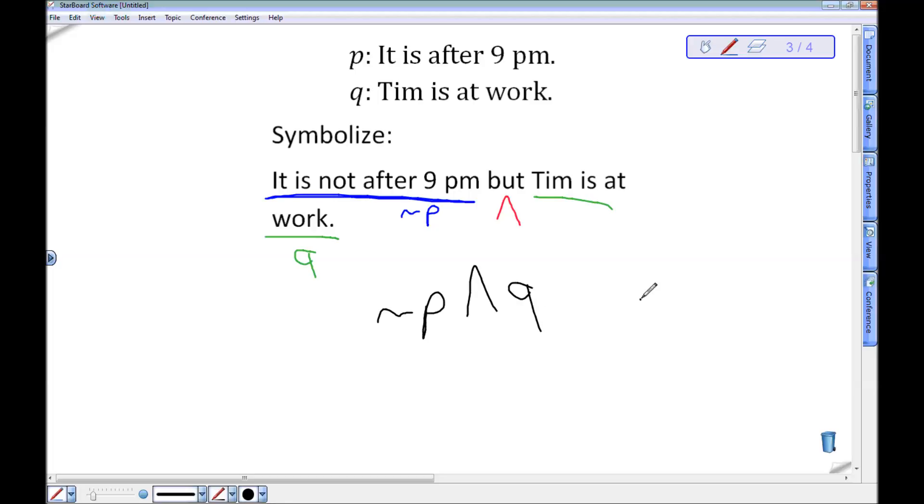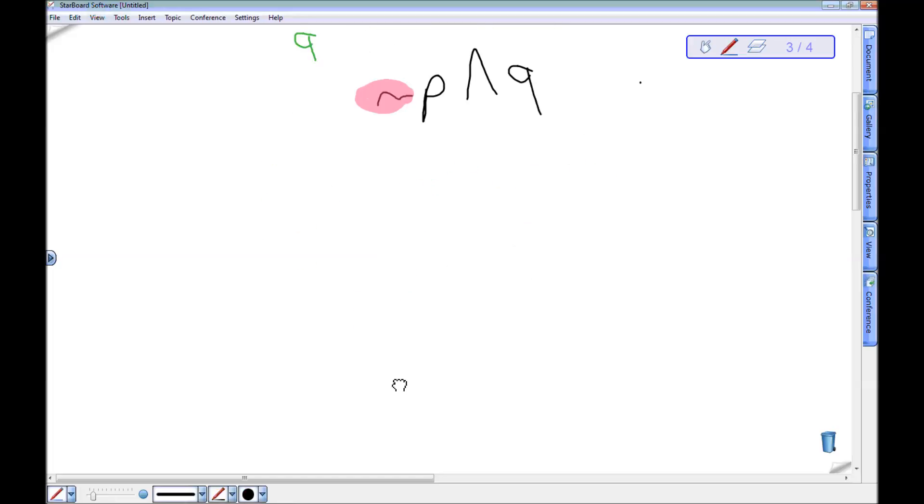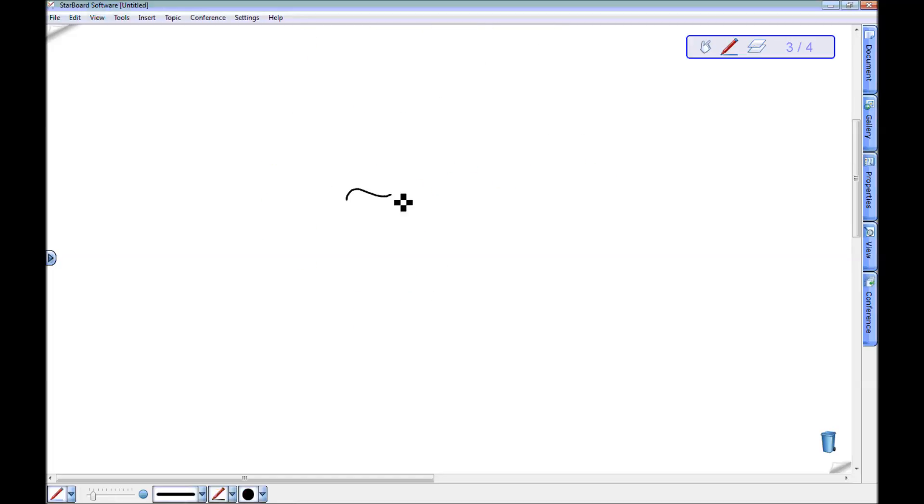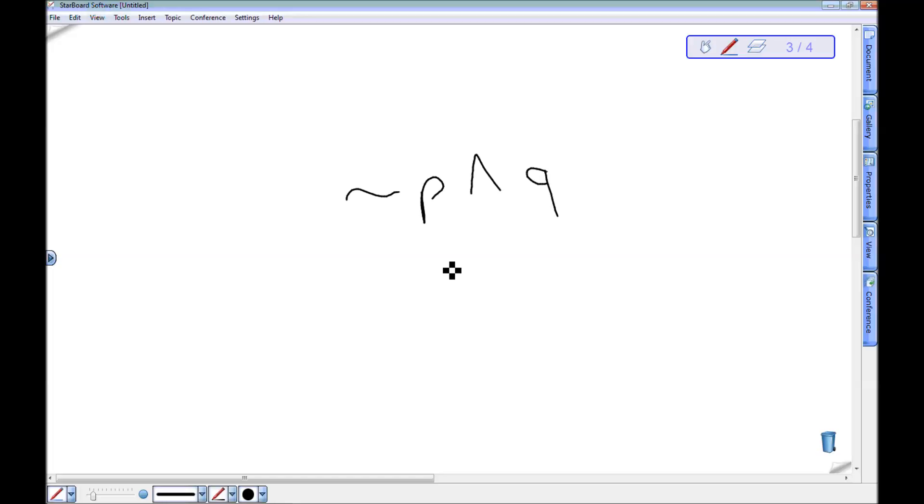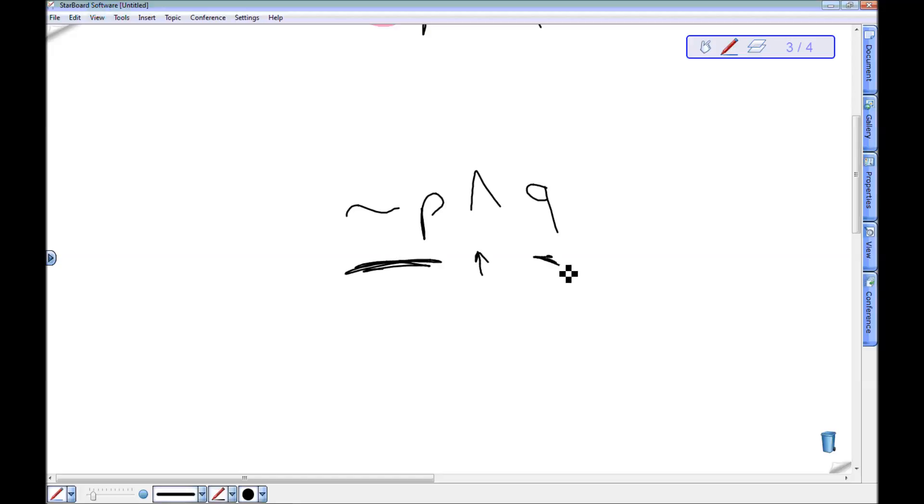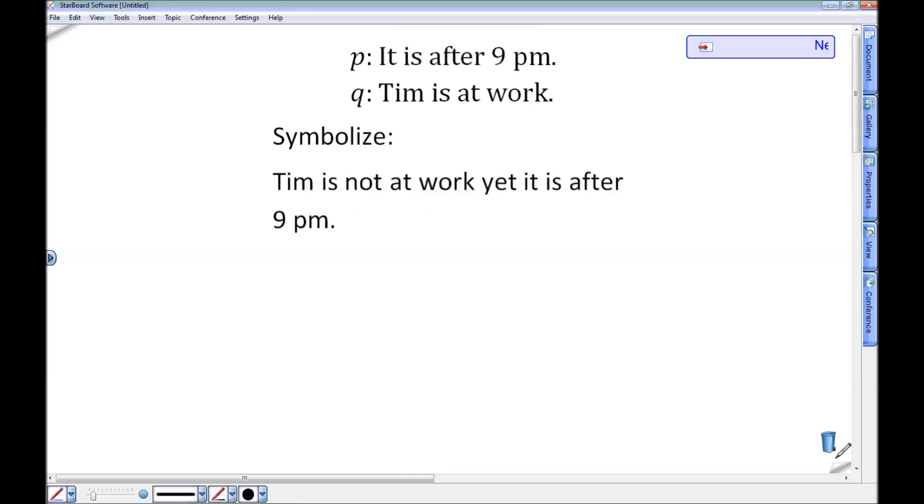Notice that not P, this negation here, doesn't need parentheses or anything. Negations are actually stronger than conjunctions. So I don't need another set of parentheses or any parentheses here. When I see not P and Q, I know that the negation is just on this P. And then I'm going to take that and and it together with whatever Q is.